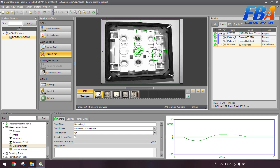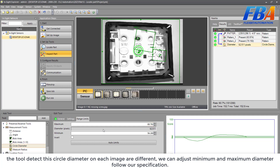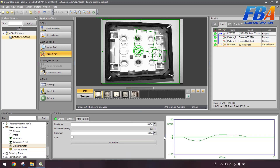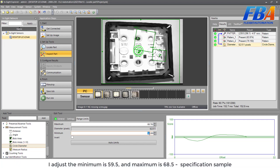So we can adjust the minimum and maximum diameter here to follow our specifications. I adjust the minimum to 59.5 and the maximum to 68.5 — this is the specification for my sample project.